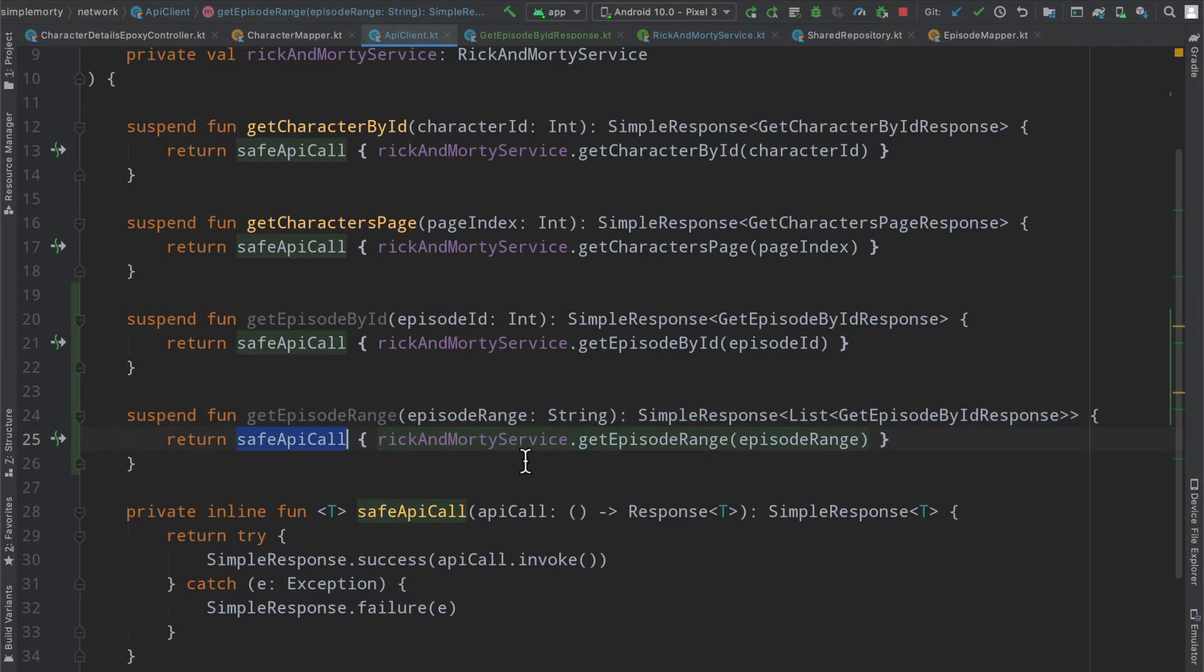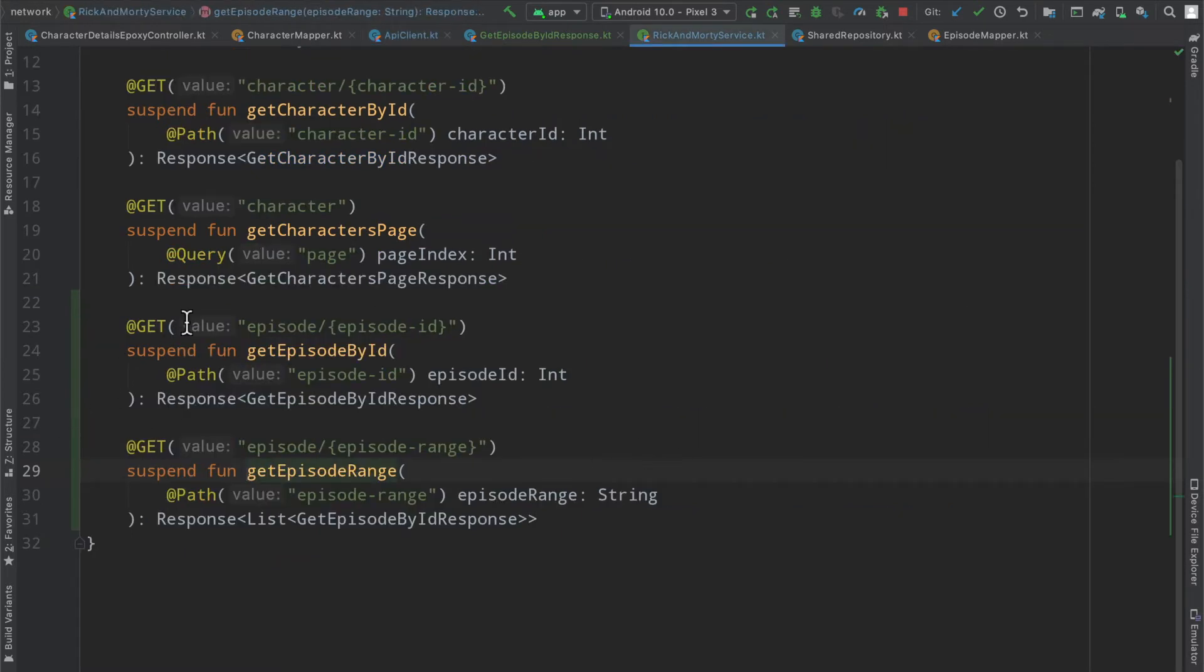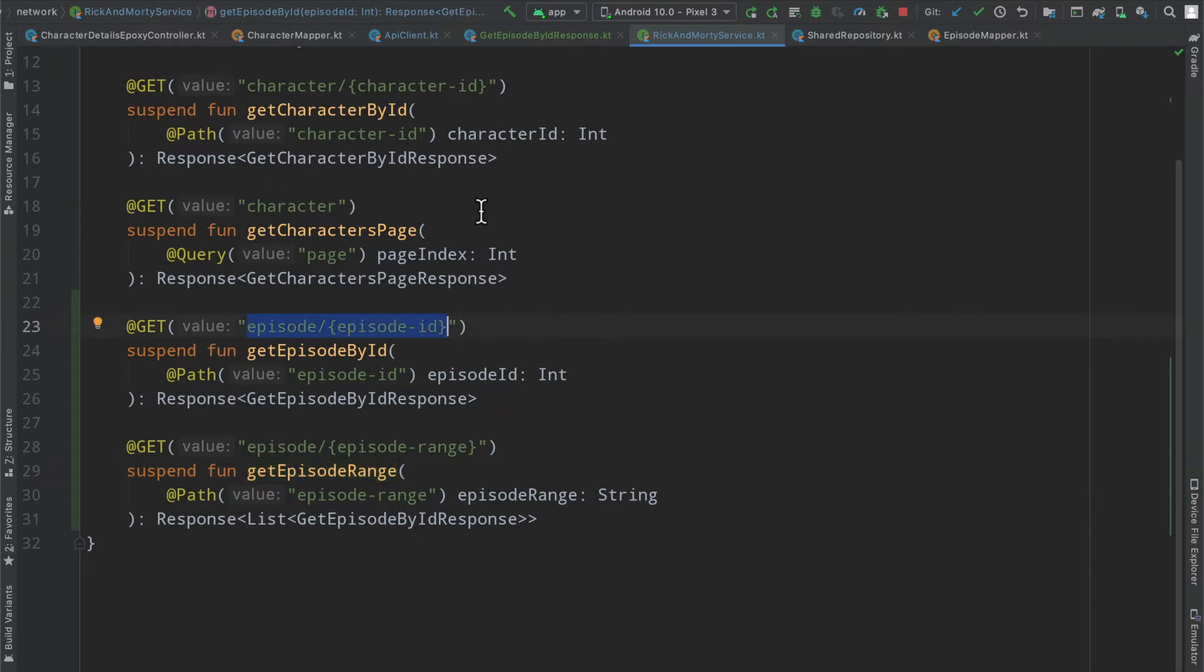Outside of the declaration inside of our API client here, we're making use of our safe API call. Then inside of our Rick and Morty service, we just very easily define, similar to what we've done before, get calls with a particular path.